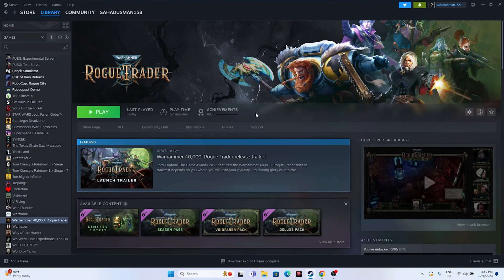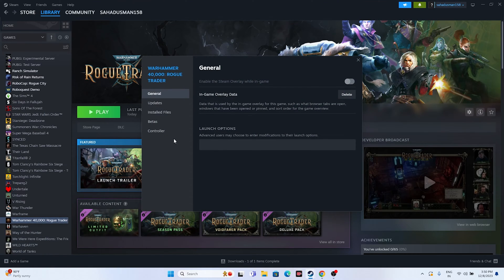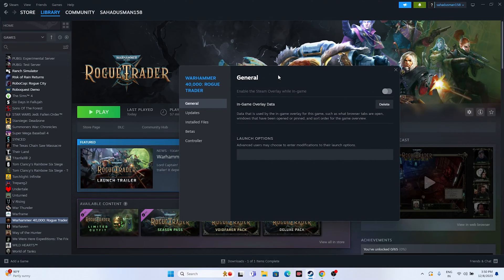Next, disable the Steam overlay. Right-click the game in Steam, go to Properties, and find the option 'Enable the Steam Overlay while in-game' — make sure this is turned off. Then try launching the game.